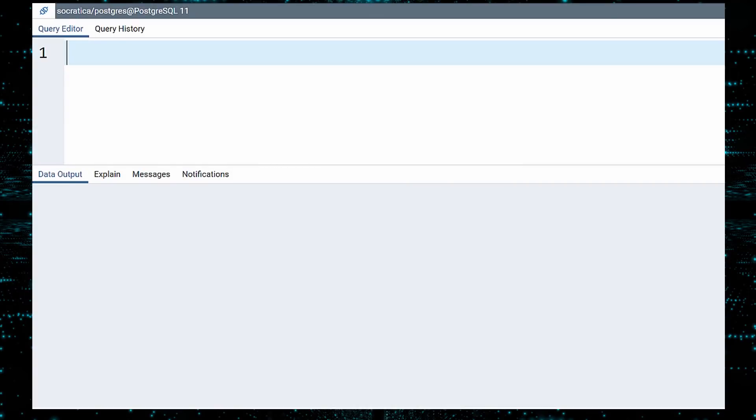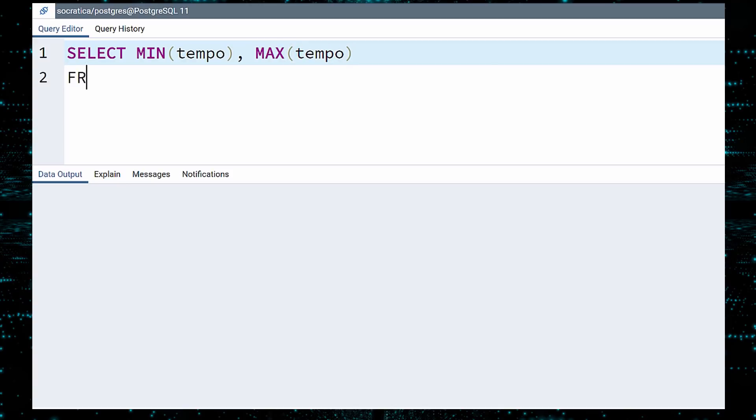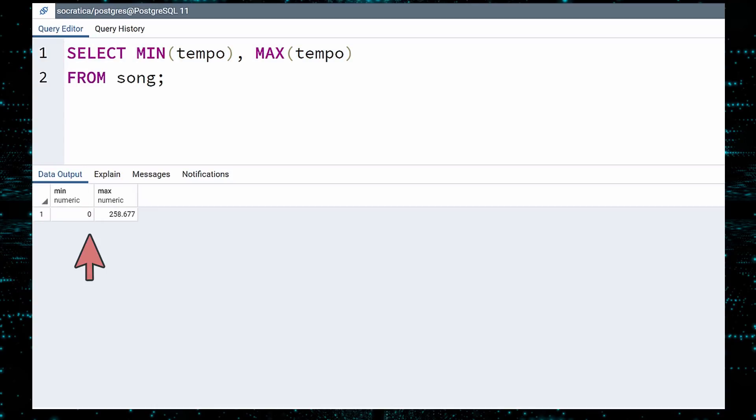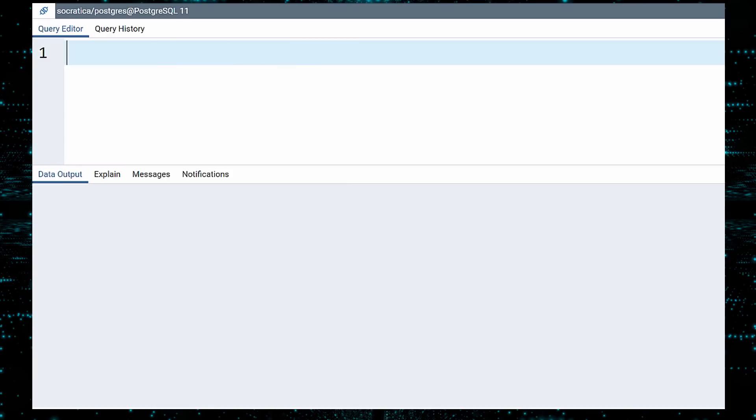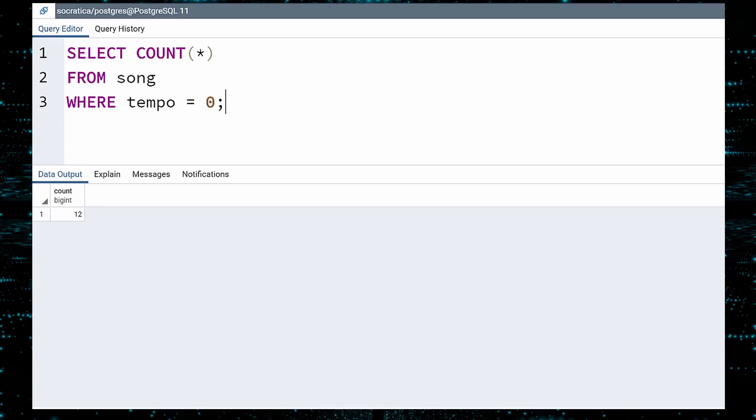We continue our quest to clean up the SONG table. Another field worth checking is the TEMPO column. Again, a good check is to inspect the minimum and maximum values. Execute. A song with a TEMPO of 0 beats per minute? That must sound a lot like one hand clapping in a forest with nobody around. How many songs do not have a proper TEMPO value? 12.